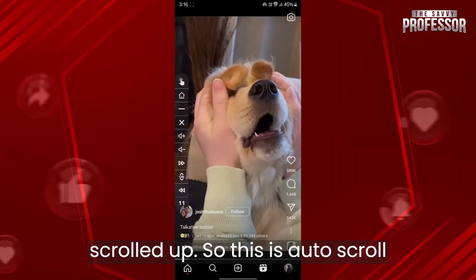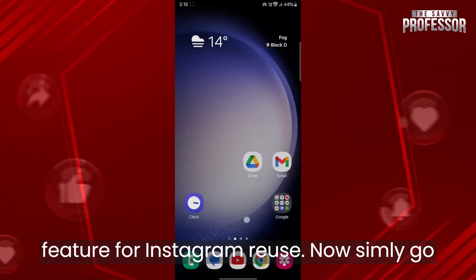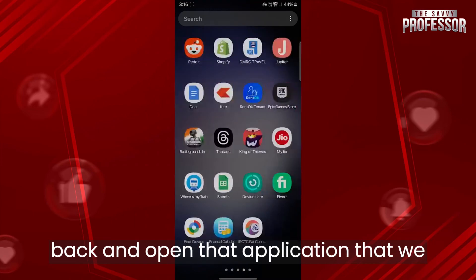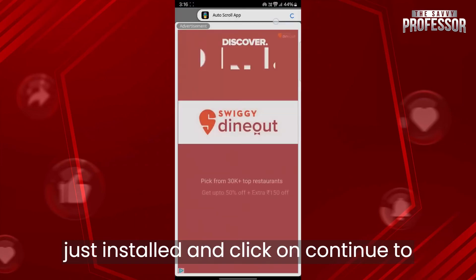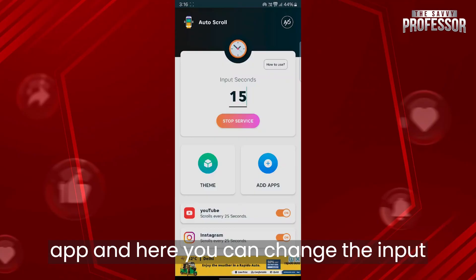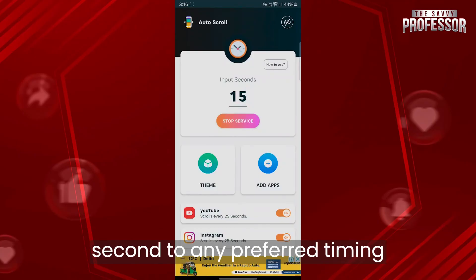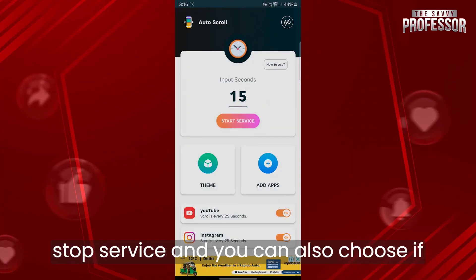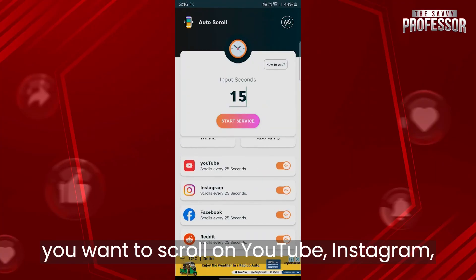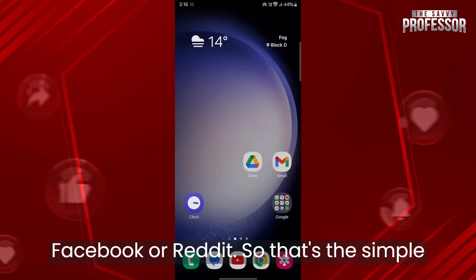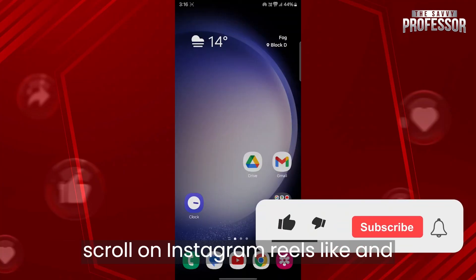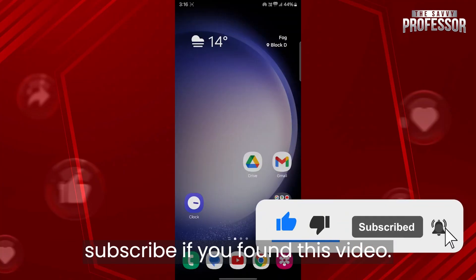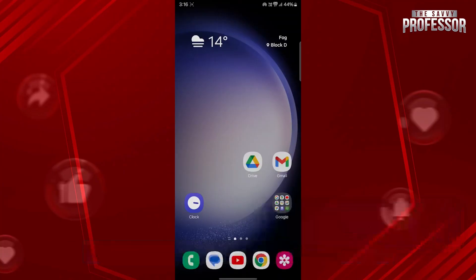So this is the auto scroll feature for Instagram Reels. Go back and open the application we just installed, click on continue to app, and here you can change the input seconds to any preferred timing. To stop the service, click on stop service. You can also choose if you want to scroll on YouTube, Instagram, Facebook, or Reddit. That's the simple way to enable auto scroll on Instagram Reels. Please like and subscribe if you found this video helpful.